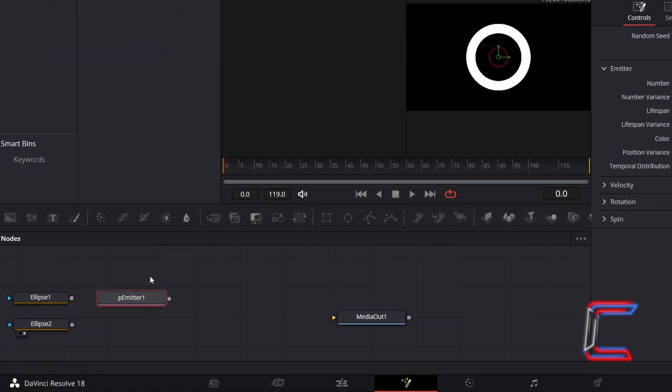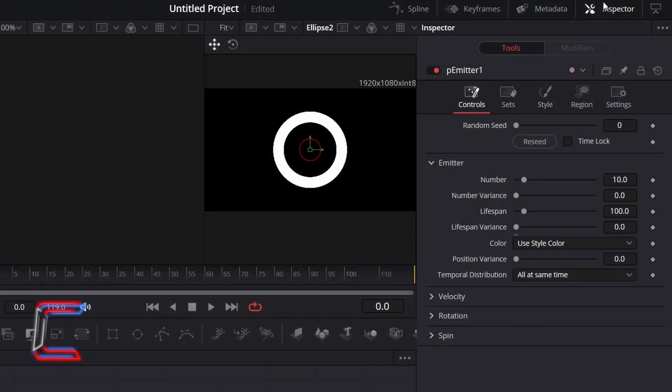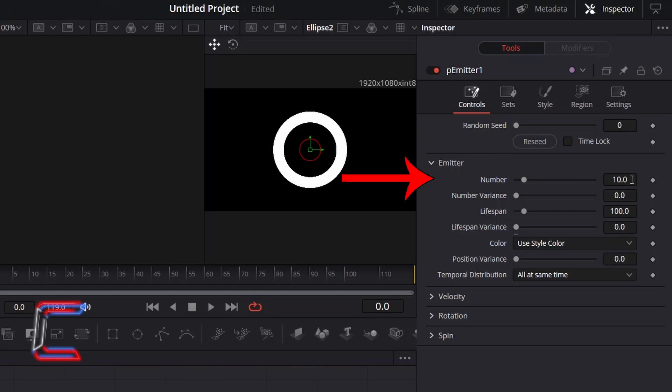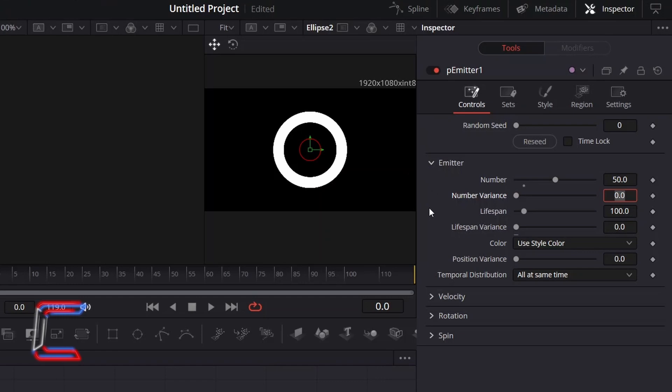With this new tool selected, under Inspector and Controls, to increase the number of particles that will appear in your Warp Tunnel effect, increment the value for Number. Here in this example, I will increase this to 50. And to vary the number of particles emitting from the central ring slightly, I will increment Number Variance to 1.